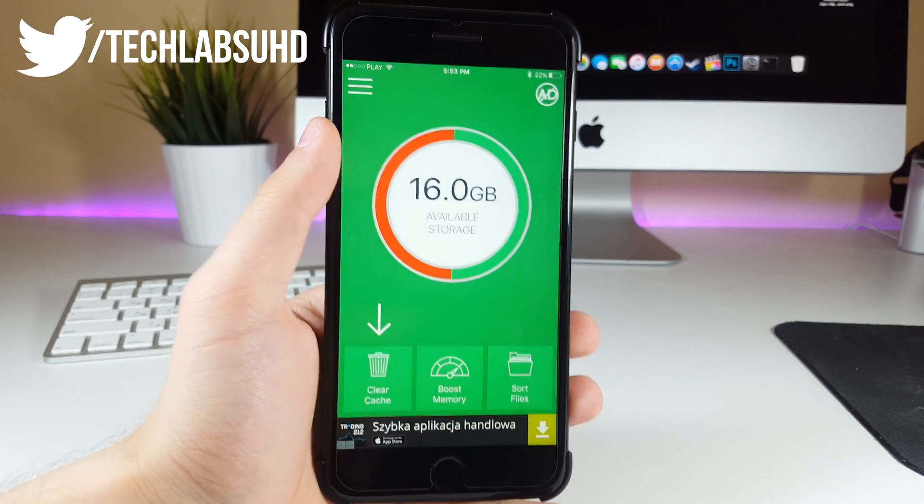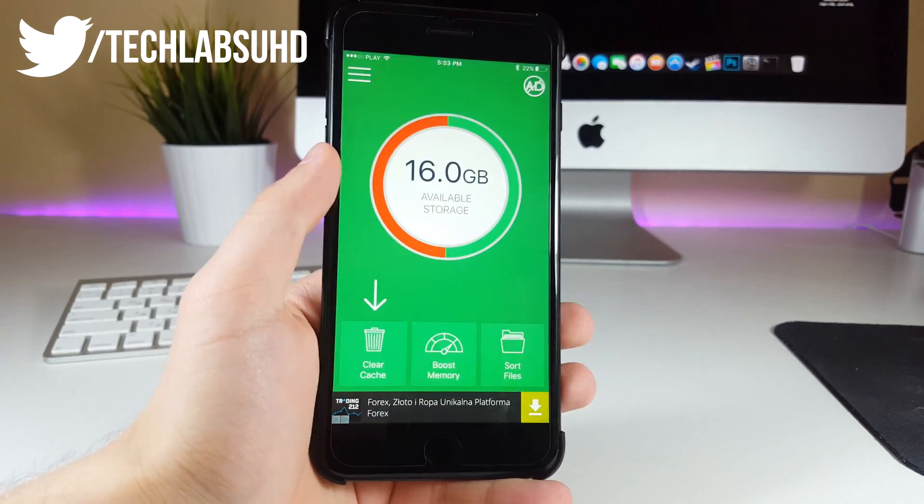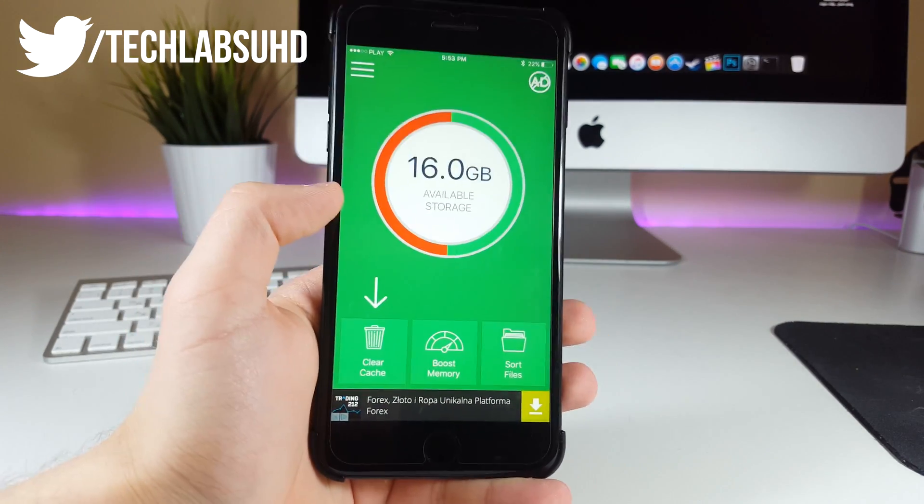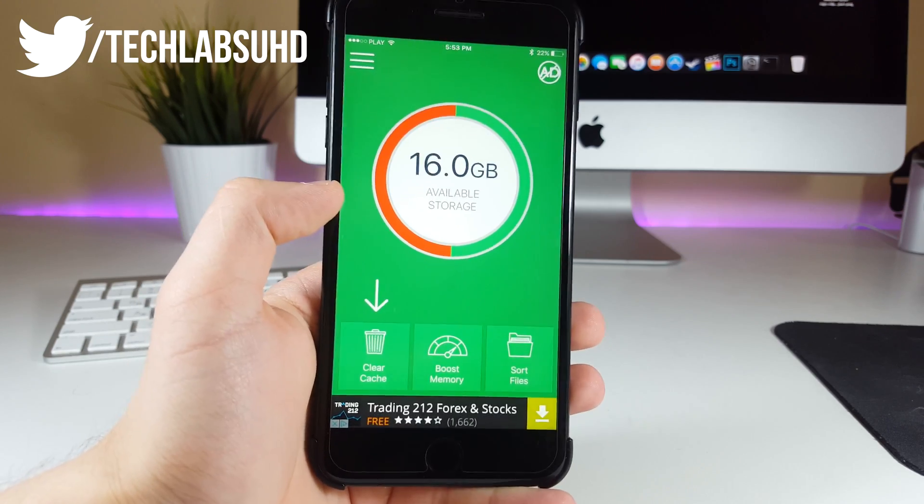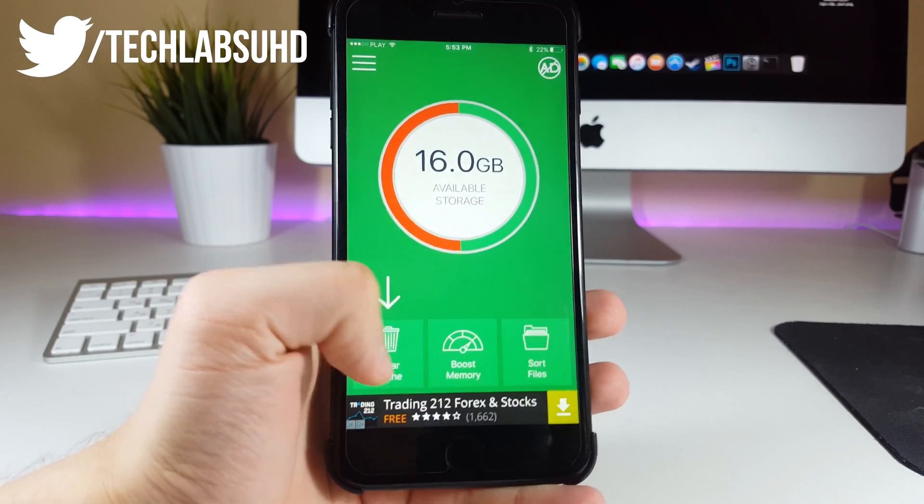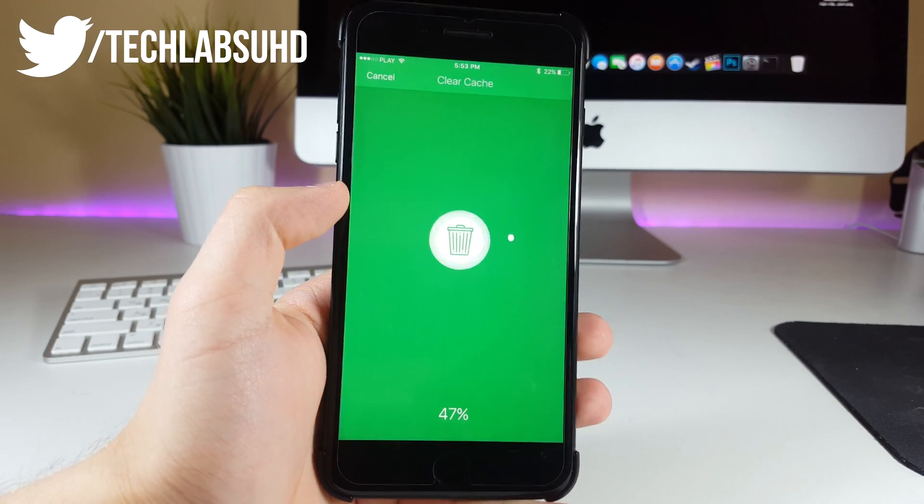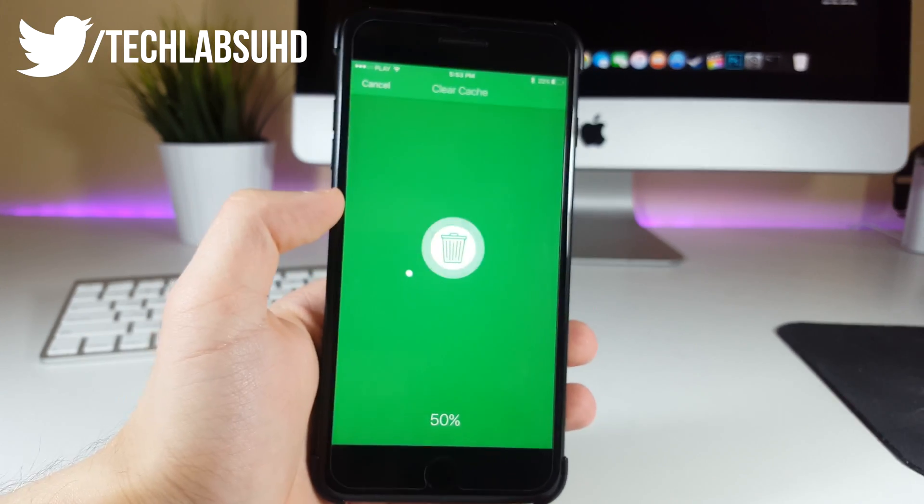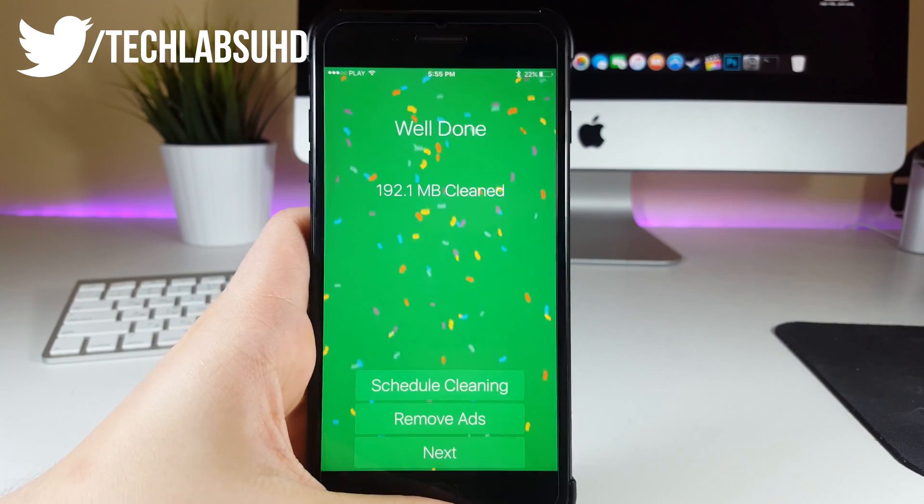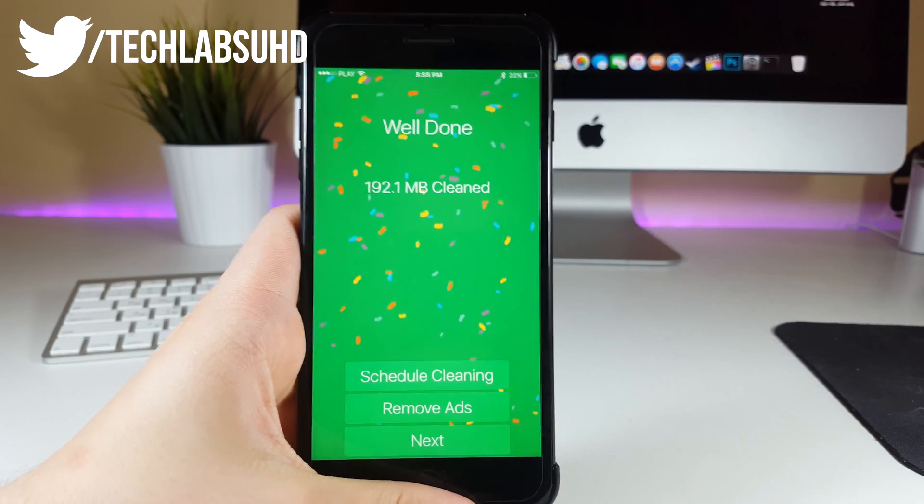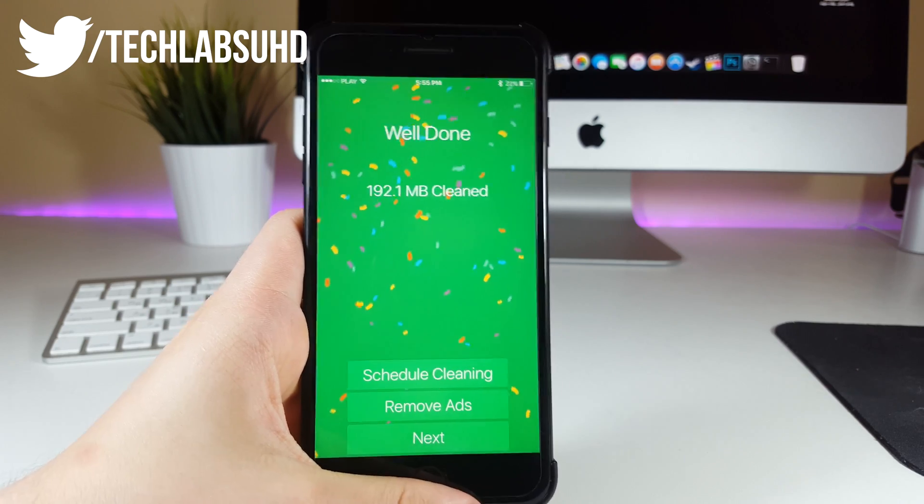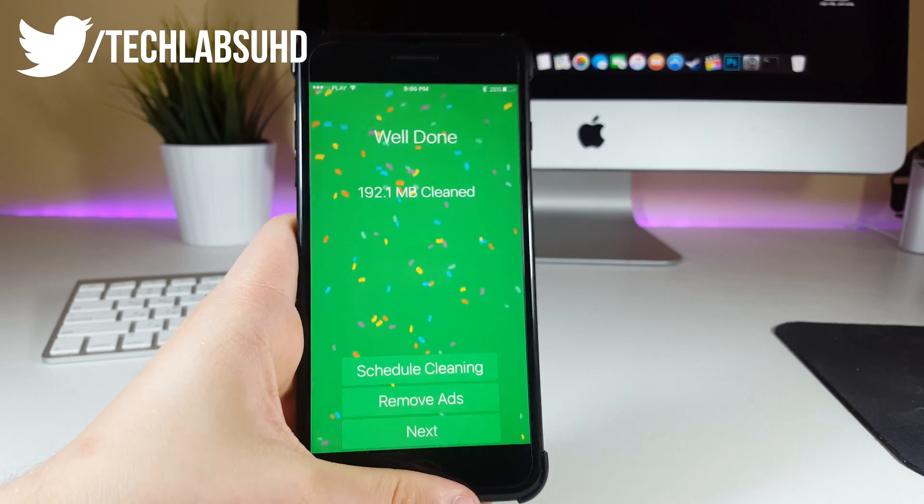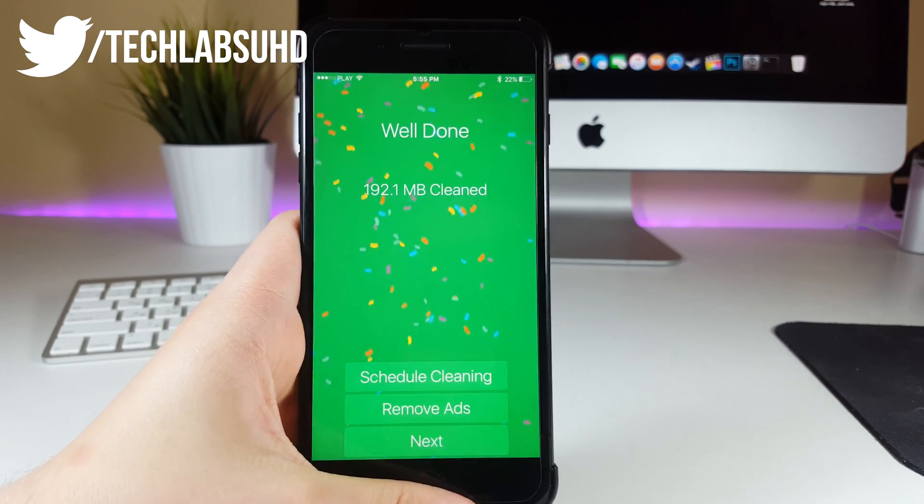But that's not it yet, so you wanna go ahead and do the same procedures a couple of times, just to make sure that you squeeze every single byte from your phone to your available storage. So you wanna just click on clear cache once again and wait until it will actually clean it. As you can see guys, we have 200 MB more to our free storage on our phone. The more times you do this on your phone, the better. Just don't do this like a thousand times.